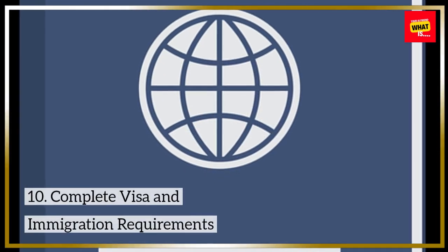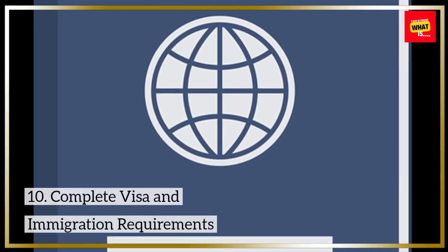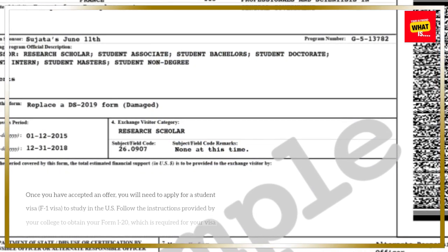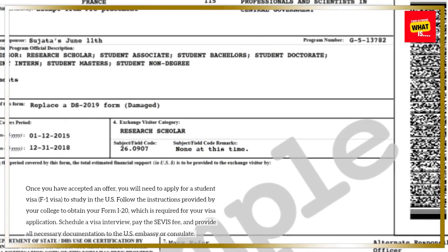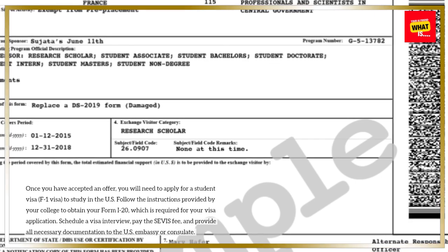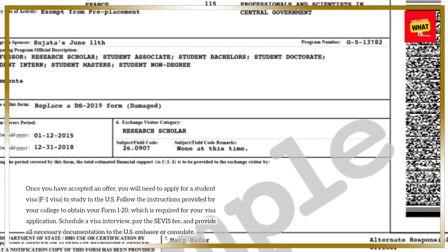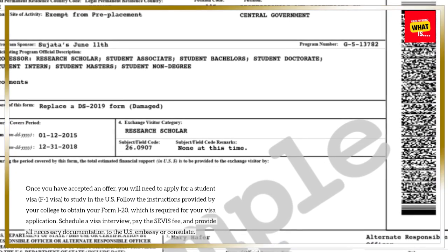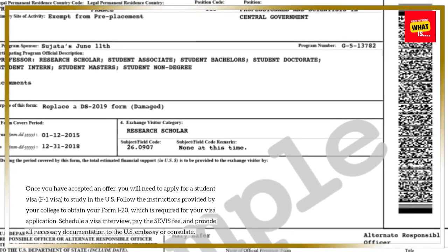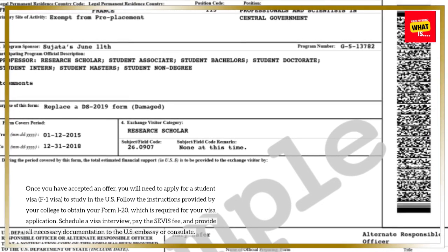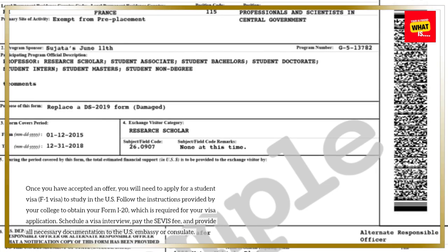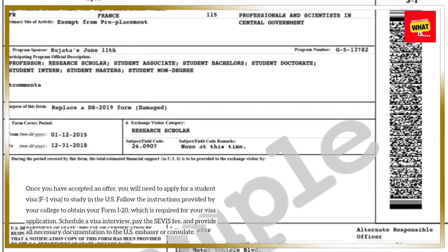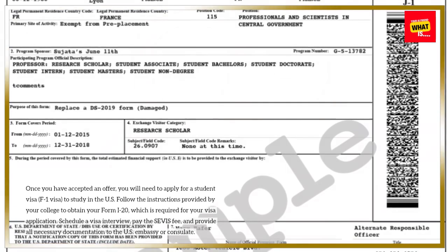10. Complete visa and immigration requirements. Once you have accepted an offer, you will need to apply for a student visa (F-1 visa) to study in the U.S. Follow the instructions provided by your college to obtain your Form I-20, which is required for your visa application. Schedule a visa interview, pay the SEVIS fee, and provide all necessary documentation to the U.S. embassy or consulate.